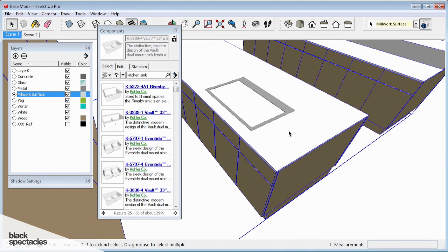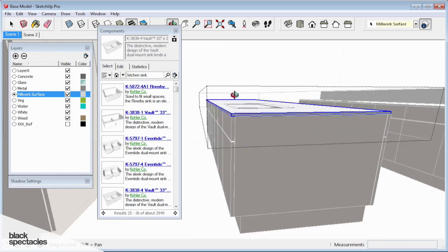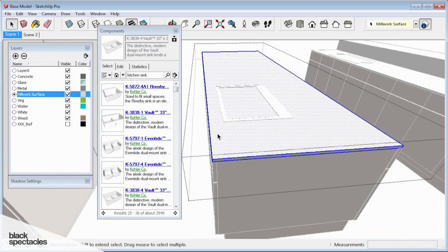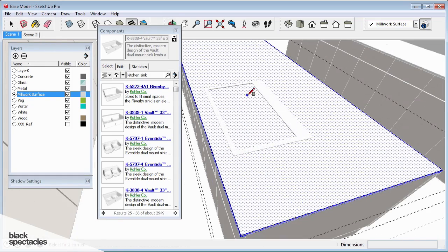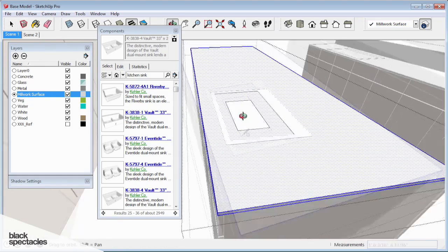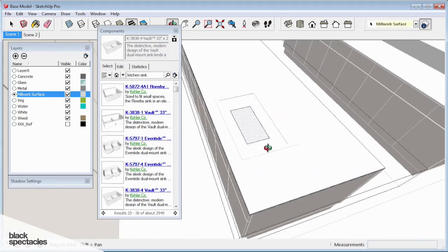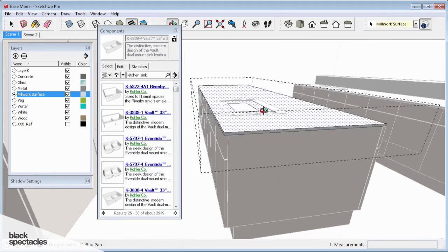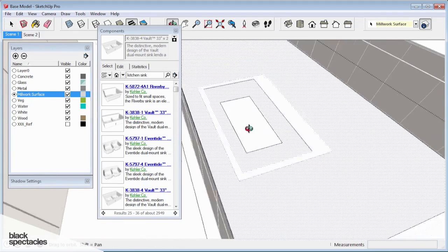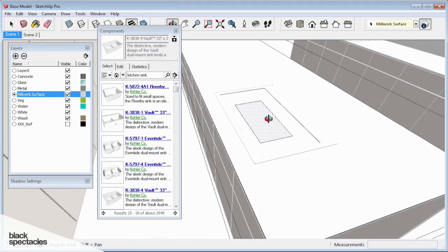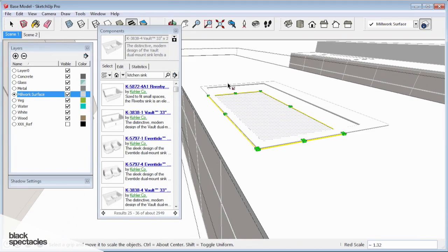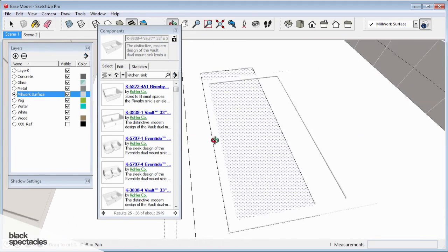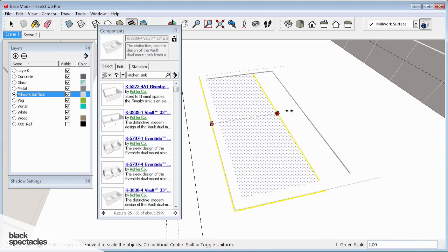What I'm going to do is go to my millwork surface layer and open up one of these kitchen surface components and draw a rectangle in the sink, but arbitrarily on the surface. You can see the two surfaces that we have right there. And the reason I did that is because I want to very quickly be able to grab that surface and scale it to the outer extents of my sink.